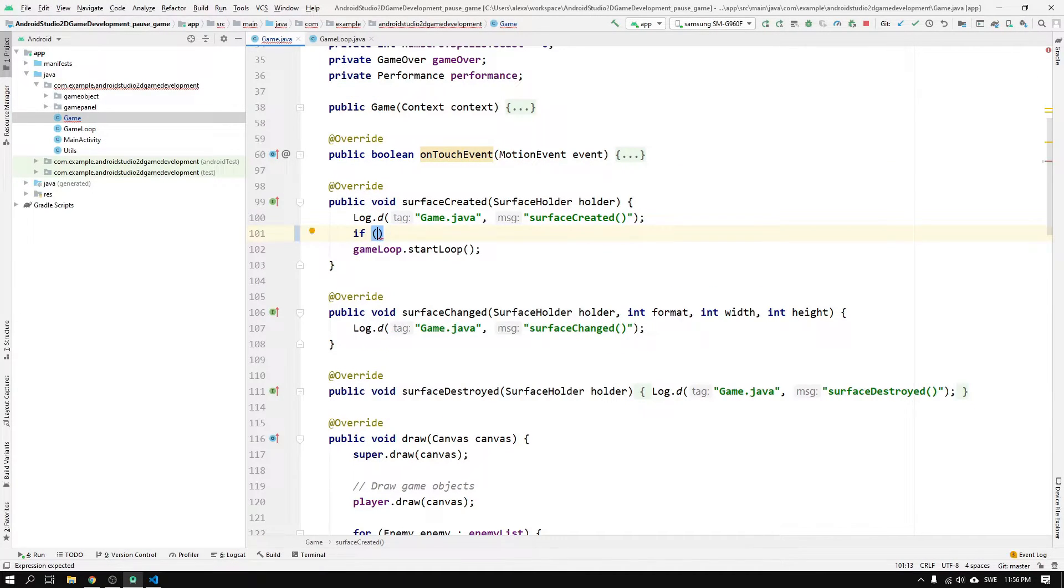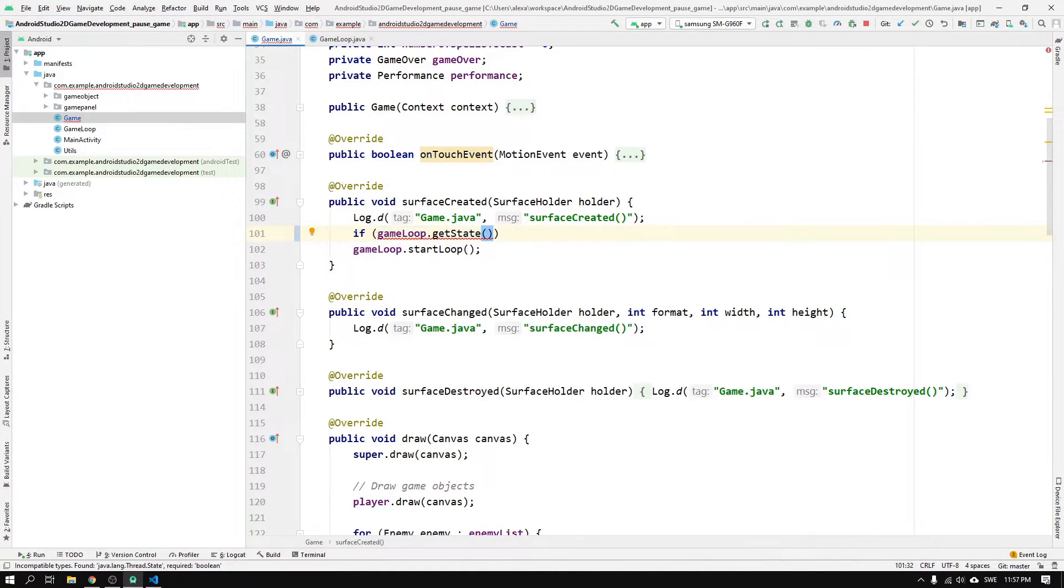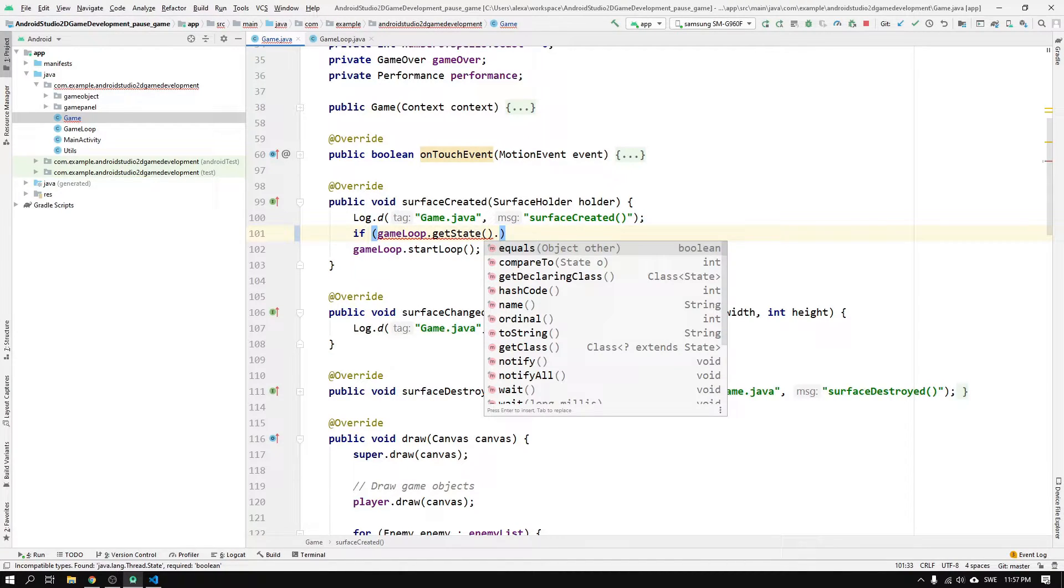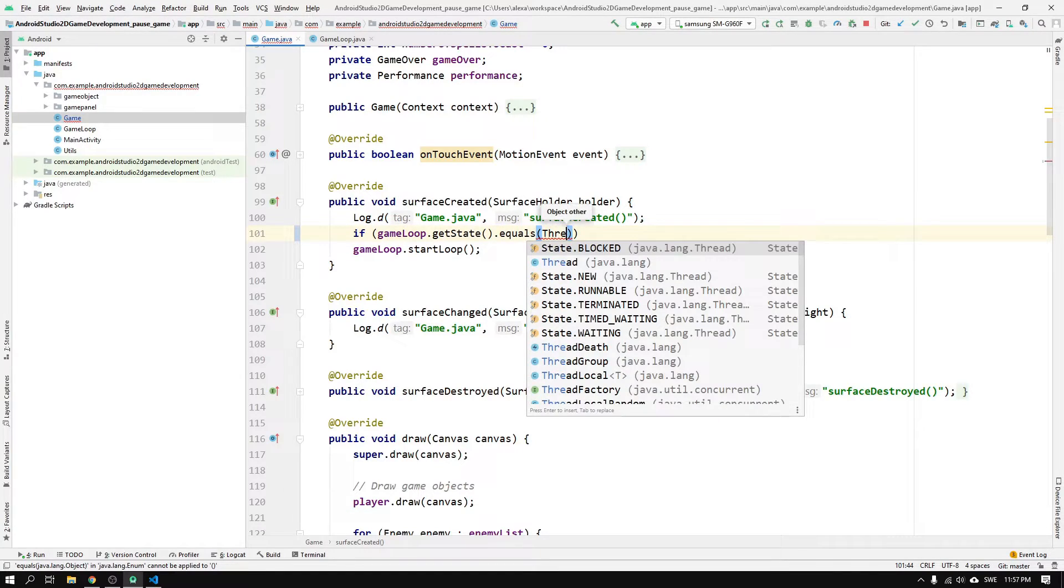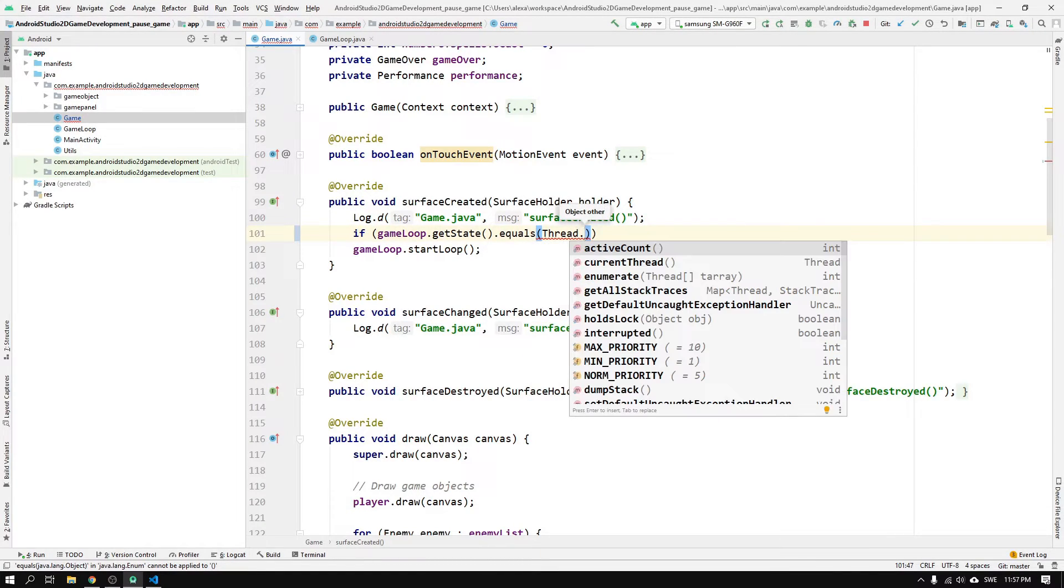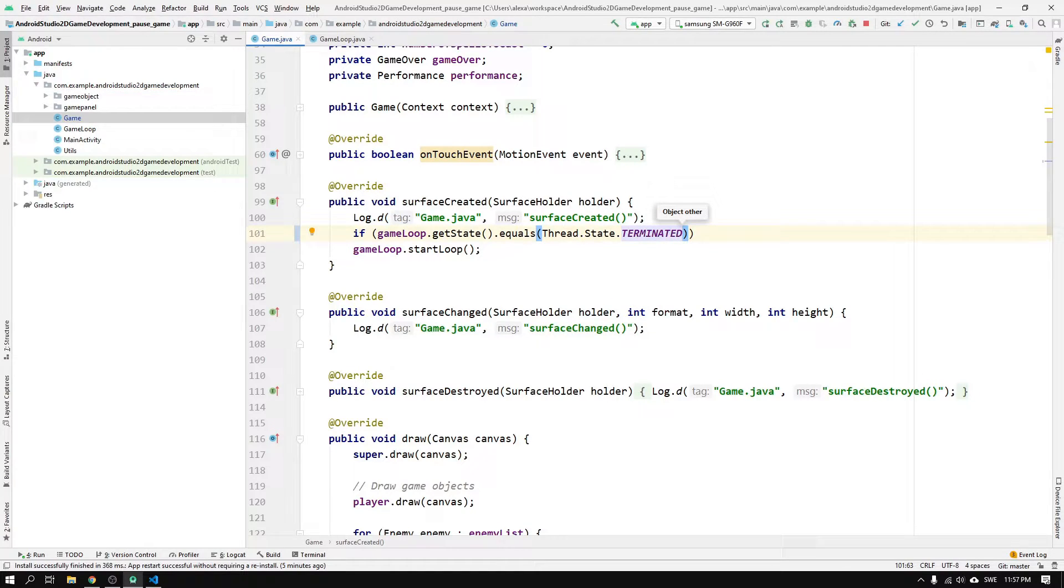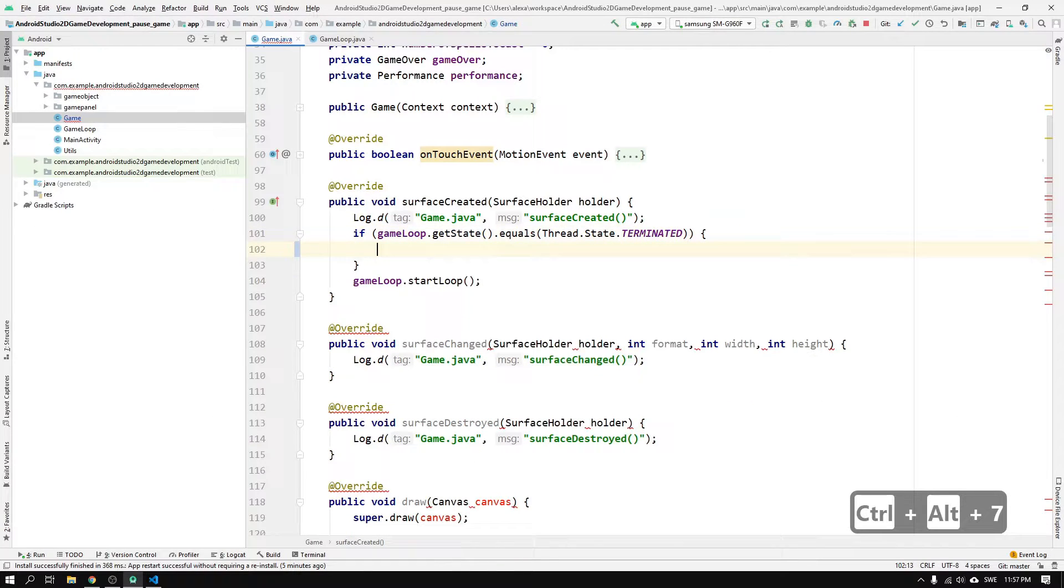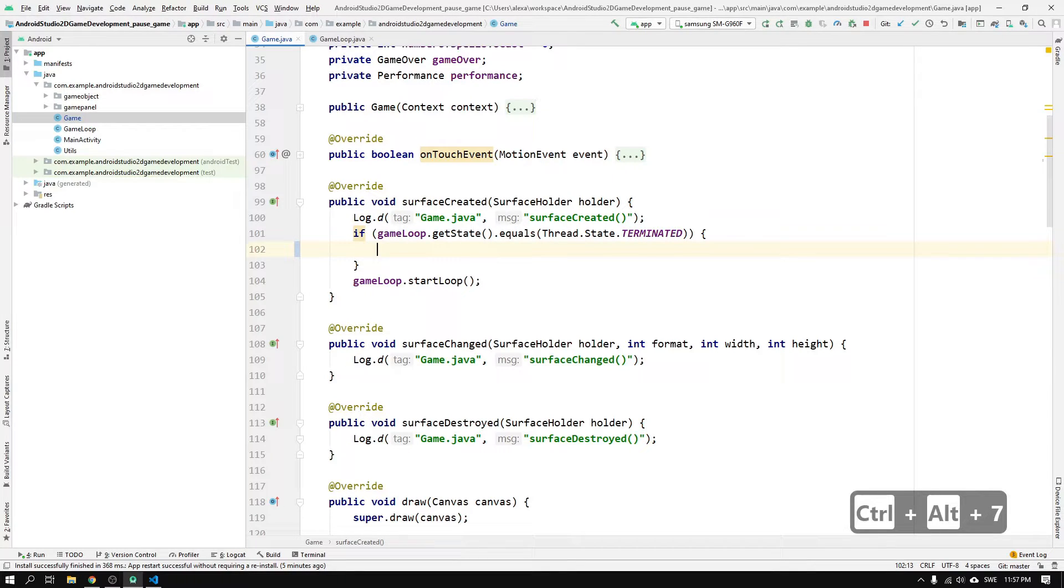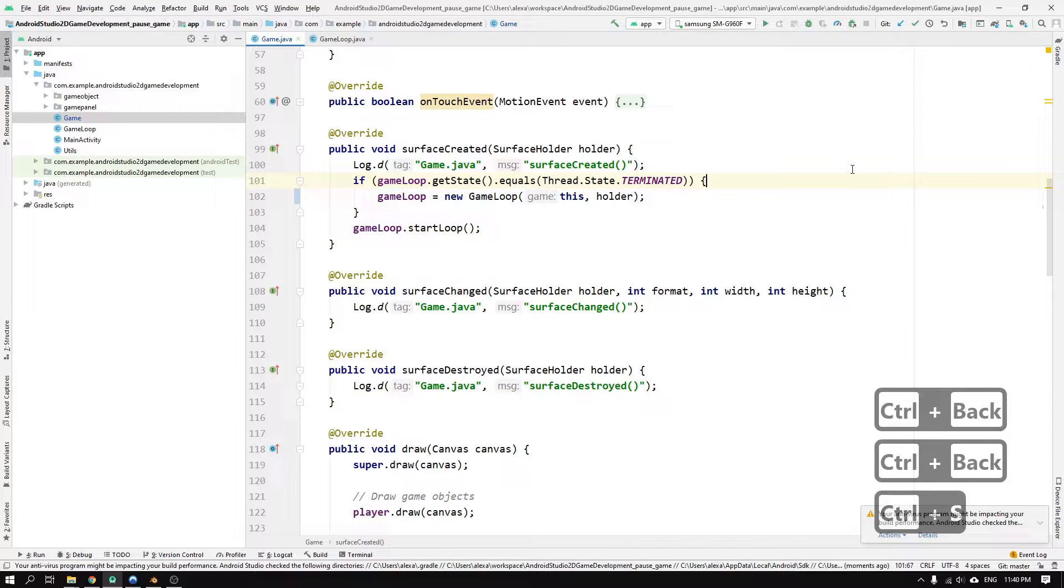So we can now write if gameloop.getState to get the current state of the gameloop thread. And then we call .equals to compare the thread state to the Thread.State.TERMINATED constant, which describes the state when a thread has been terminated. If this statement is true, we need to instantiate a new gameloop object to get a new thread. So we can write gameloop equals new gameloop, and pass this as the first argument and the holder as the second.